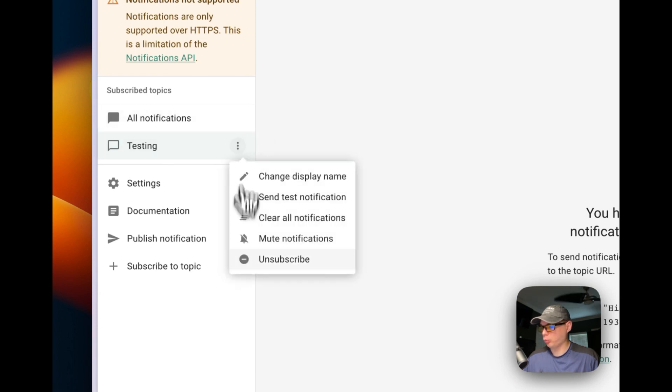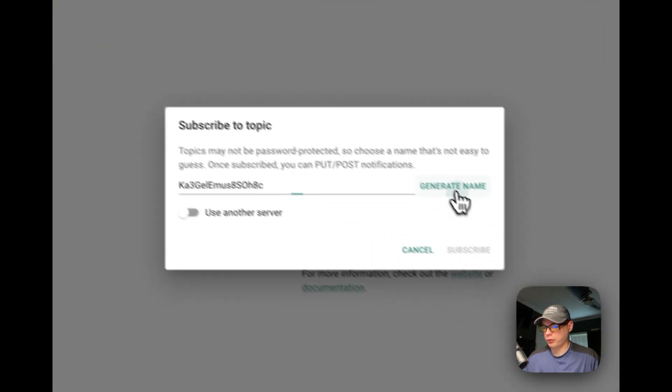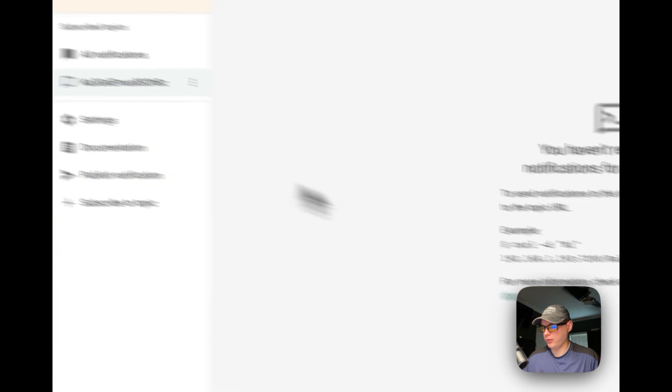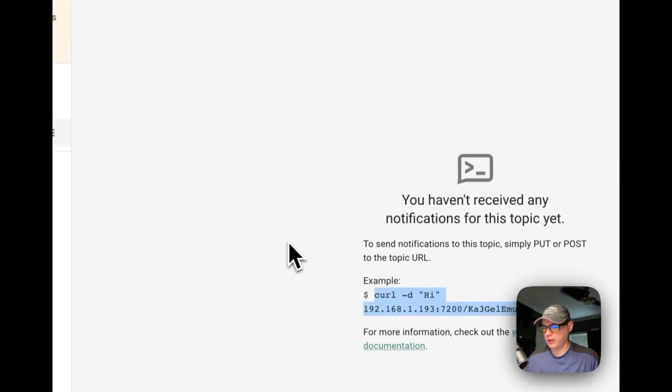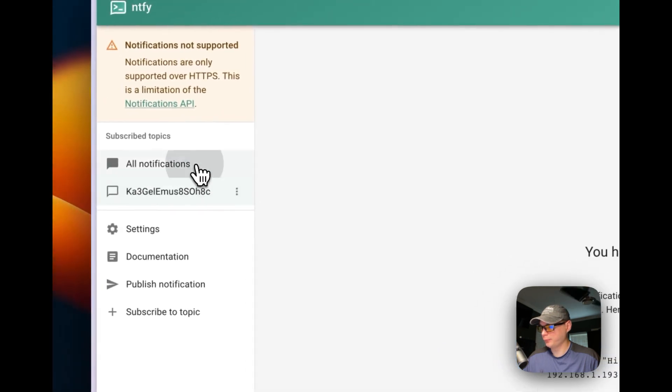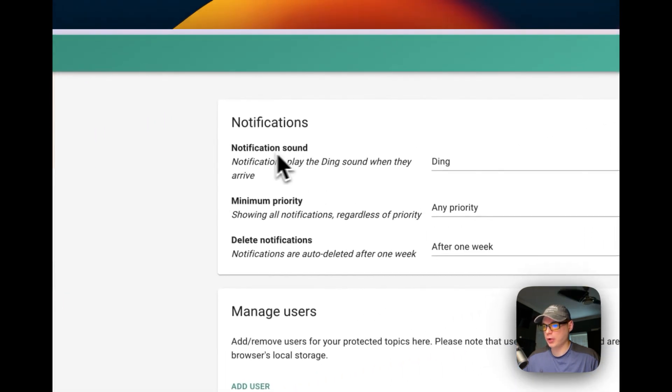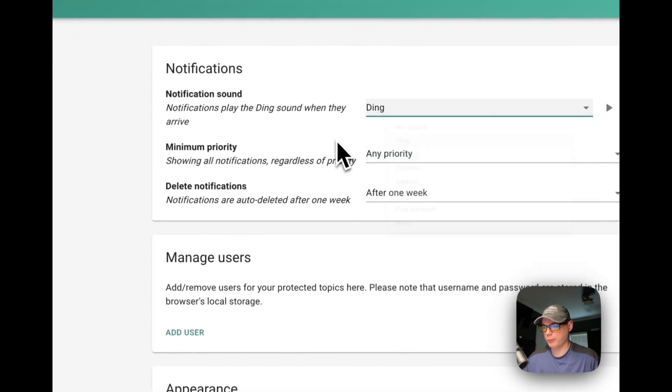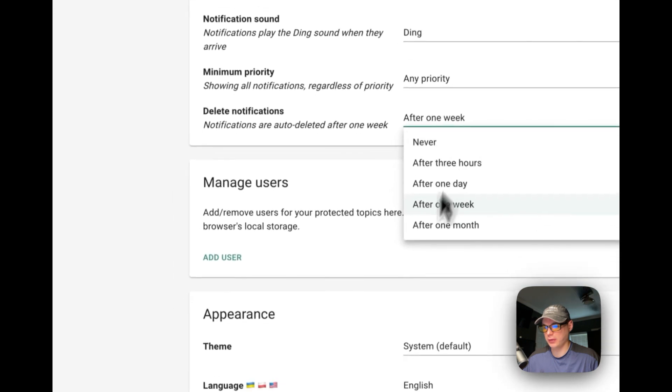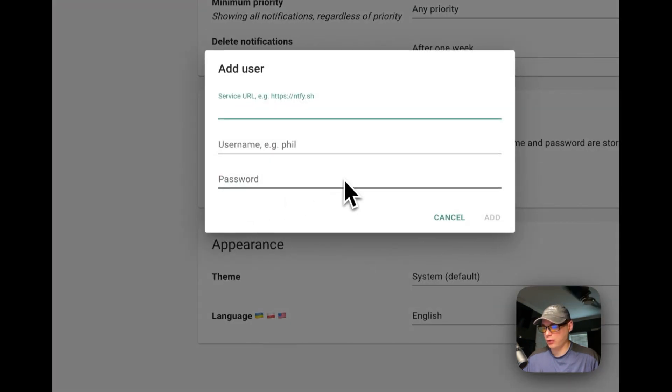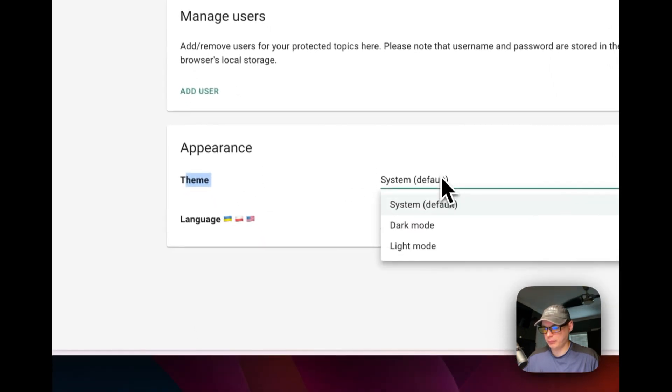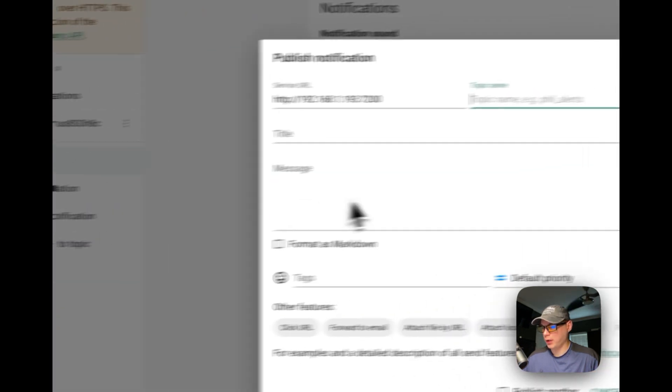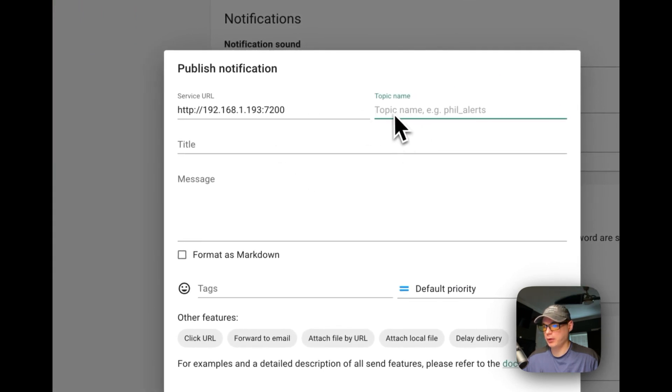Unsubscribe will remove it completely like that. So let's subscribe again to a random one, and then you can see that you can use curl right here and send it and it'll send to this topic right here. You can see the settings: notification sound, minimum priority, delete notifications, and then you can save the time. You can add a user in your local storage for your browser. Then theme: you can change the name, dark and light, the languages.